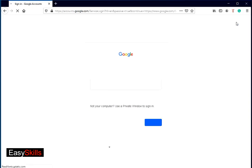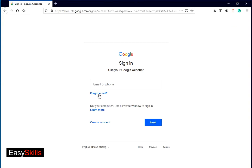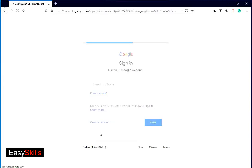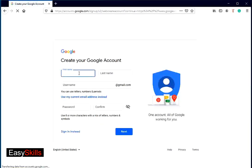On the top right corner, you can see the sign in button. Click it. In the sign in screen, click on create account button and select for individual option from the dropdown.